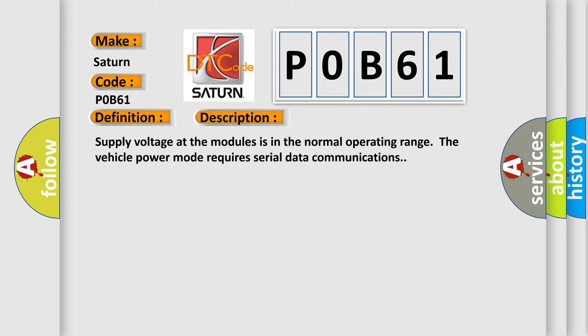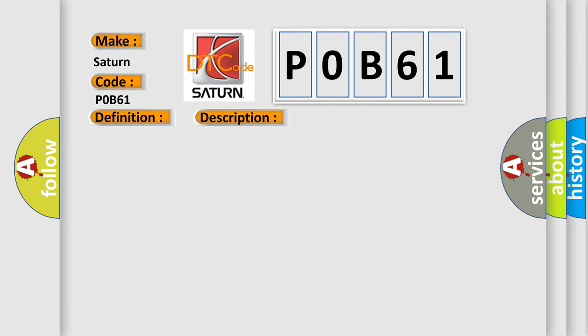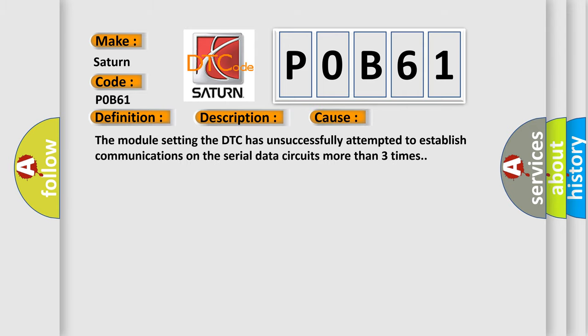This diagnostic error occurs most often in these cases. The module setting the DTC has unsuccessfully attempted to establish communications on the serial data circuits more than three times.